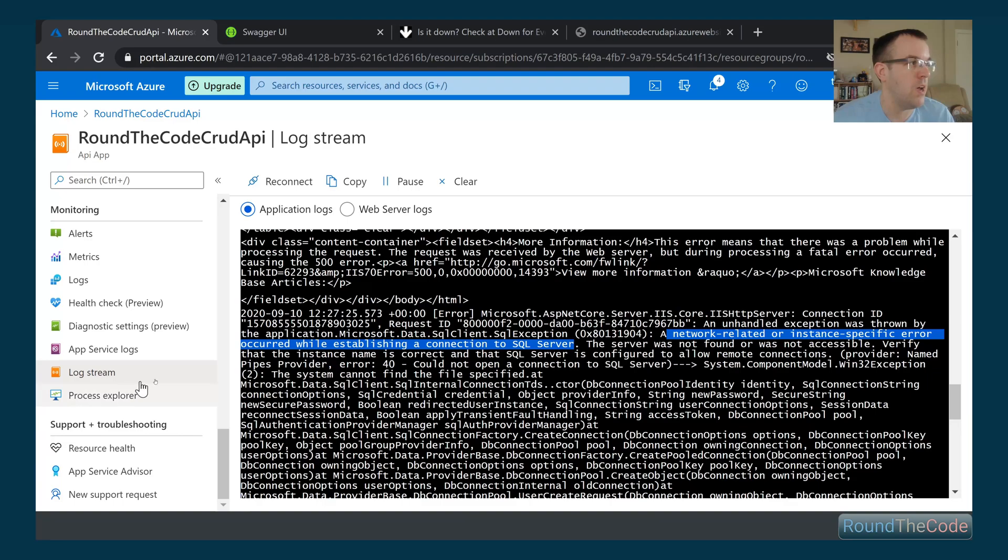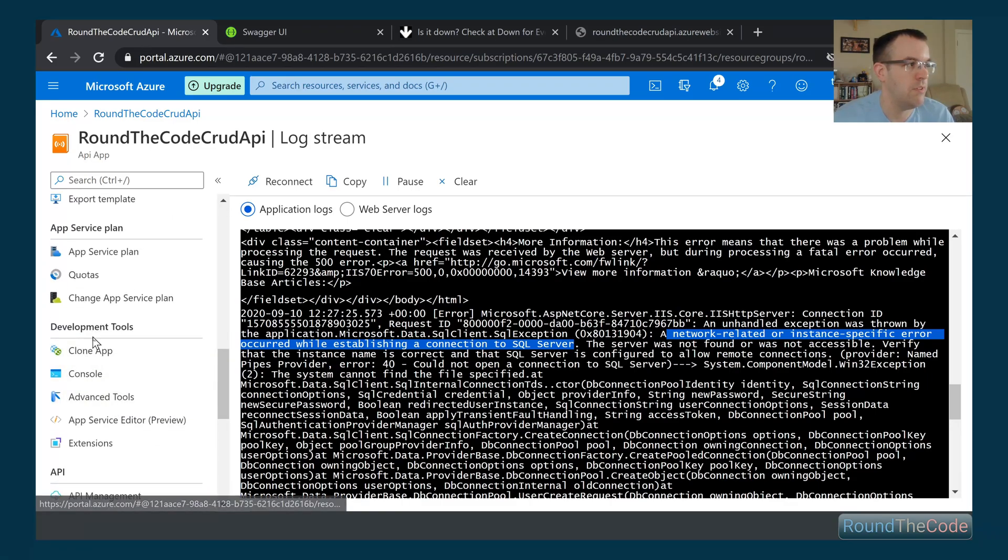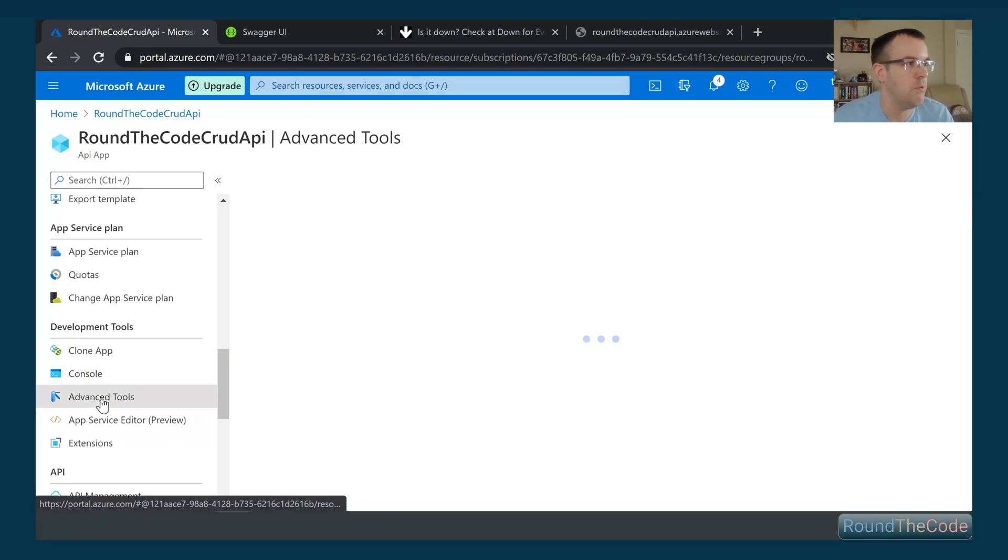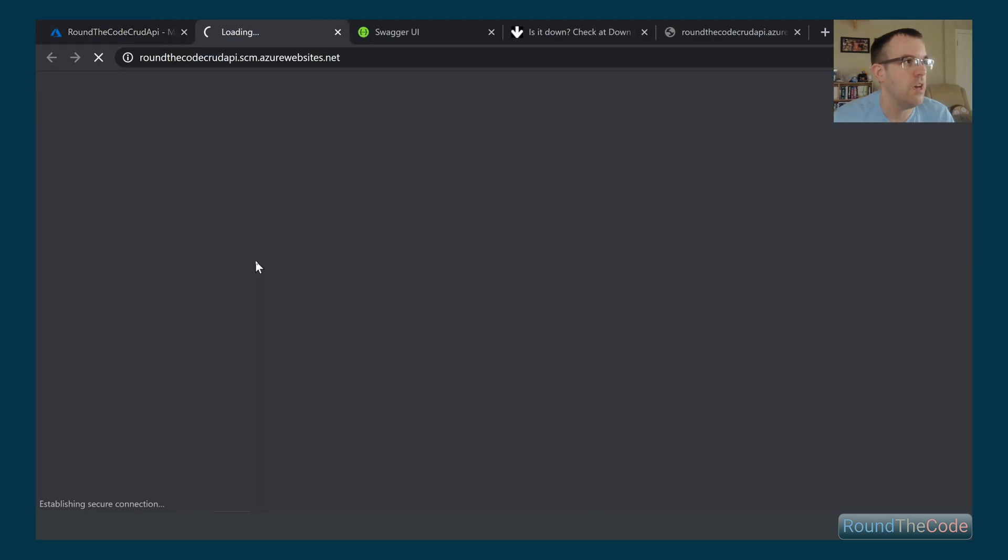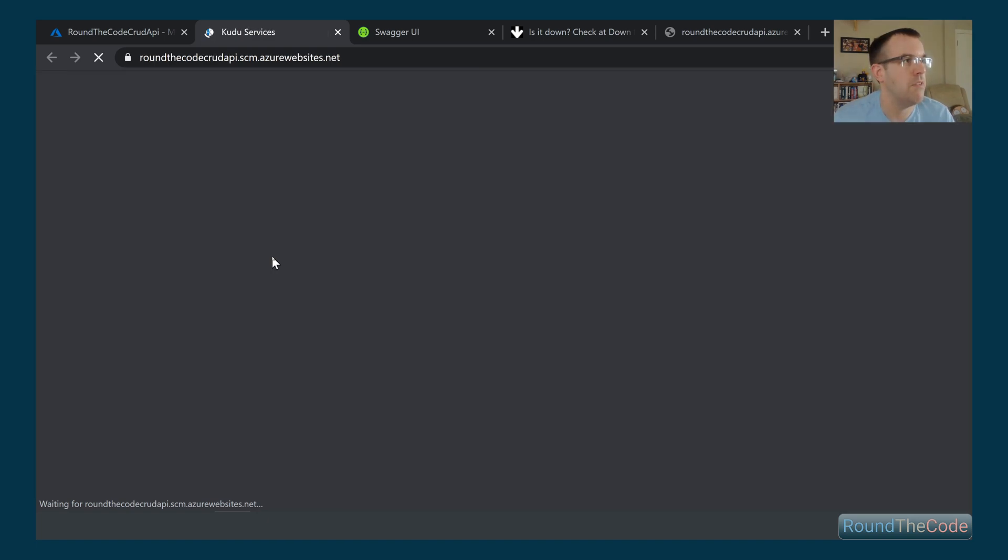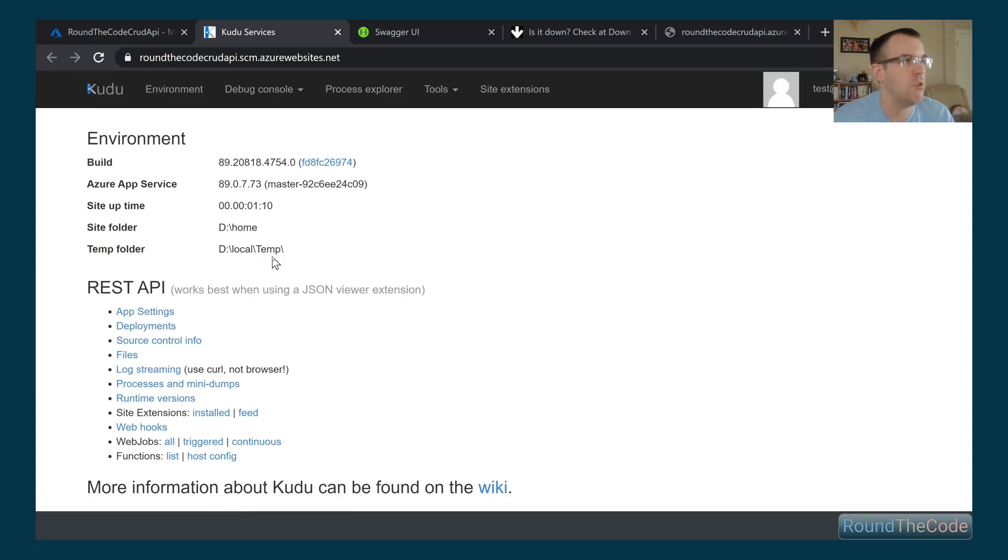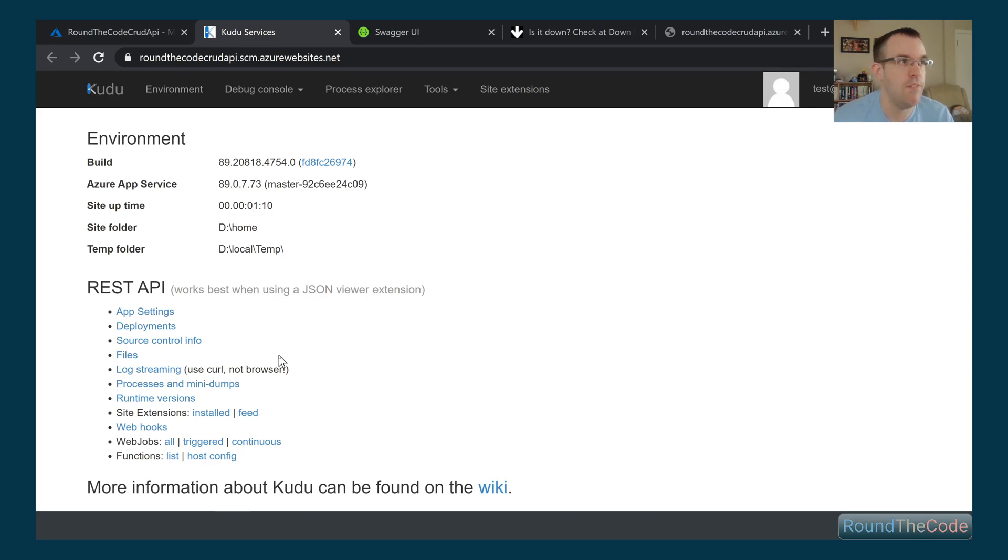The other way is if we go up to Development Tools and Advanced Tools and click on Go. This is going to load up a particular debugging tool called Kudu Services. In here, it gives us a couple of things we can have a look at, like how many processes are being run at a particular point, what deployments have been made, what files are on the server.